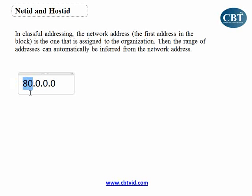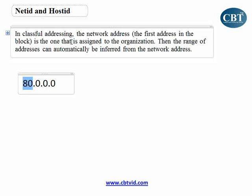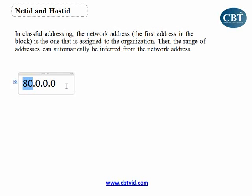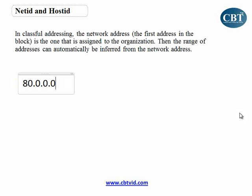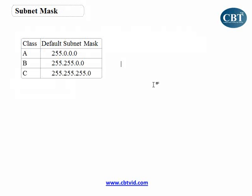The first part is assigned to the organization, and the second part, as I told you, is the host part. Now, how can we know which part is the network part and which part is the host part in every network? For that purpose, we have something called subnet mask.